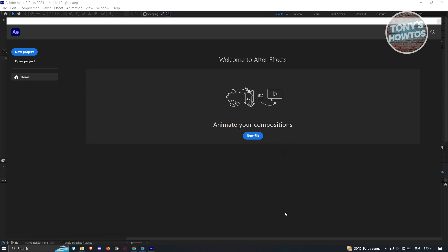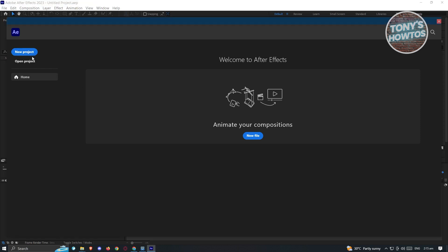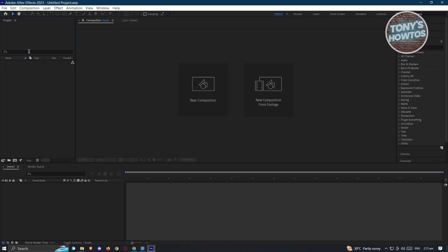First thing you need to do is open up Adobe After Effects. I have the 2023 version of it. This is the first UI that you'll be seeing. Let's click on the New Project option here — it's going to open up a new window.